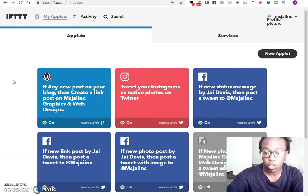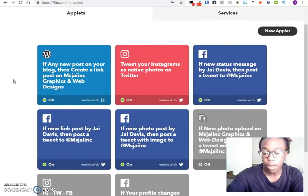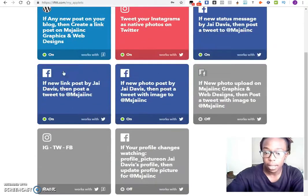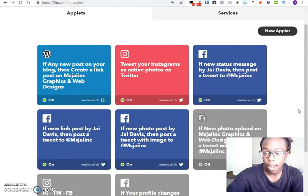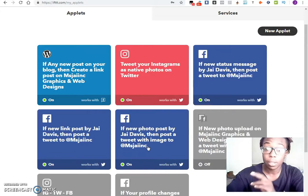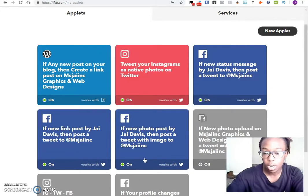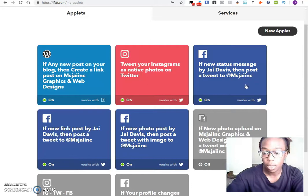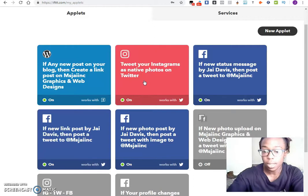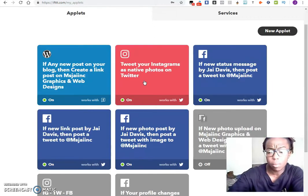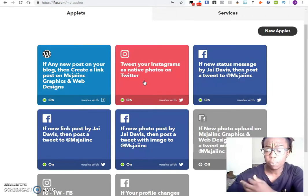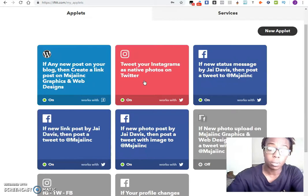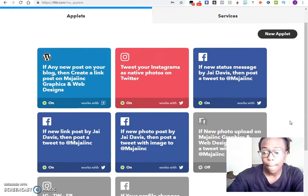So I'm going to go ahead and show you the ones that I do have right here. As of right now I have these ones that are active, the ones that are in color. The ones that are black and white are the ones that are not active. New photo posts by Jay Davis, this is my third account, and I'm going to tweet it to the page. Same thing right here, tweet it to the page. These are all Twitter related. Then of course you got these, tweet your Instagram photos as native photos on Twitter. So instead of them coming via Instagram, they'll come through Instagram but then they'll show up as if I posted them directly through Twitter.